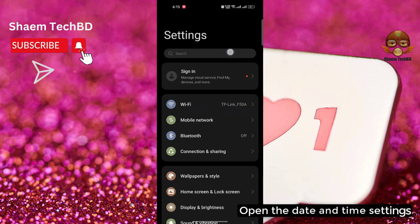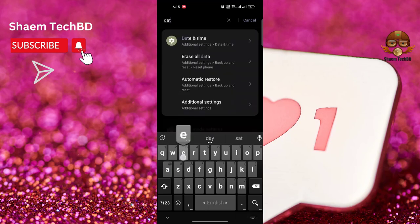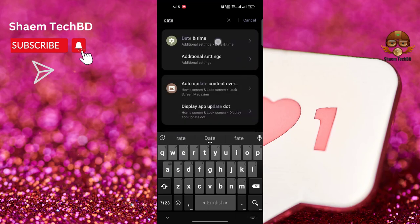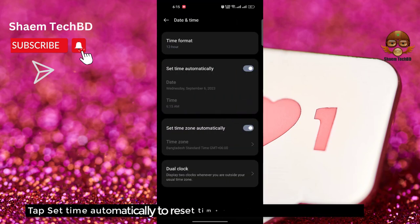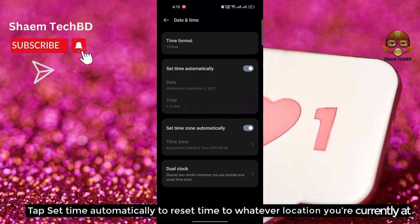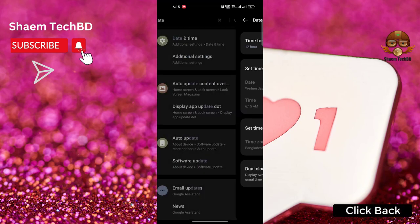Open Settings, then open the Date and Time settings. Tap 'Set Automatically' to reset the time to whatever location you are currently at, then click Back.